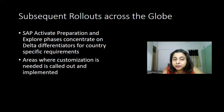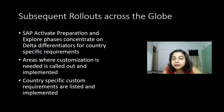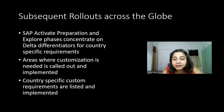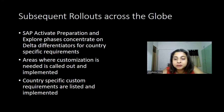Any further customization needed will be called out and implemented. There might also be some country-specific requirements or processes that are not part of the global template — those will also be identified and implemented because they are specific to a country and have nothing to do with the global template.